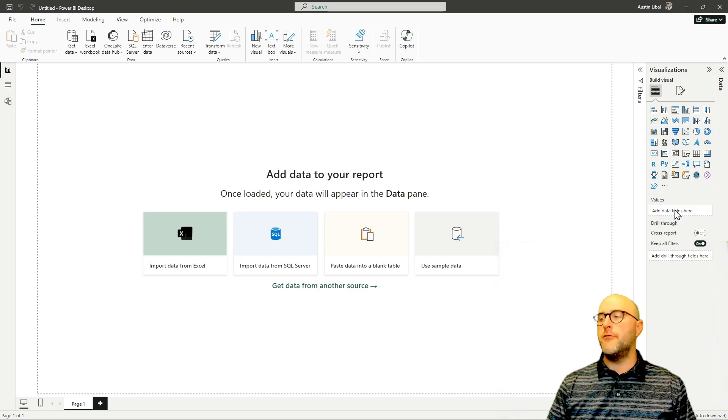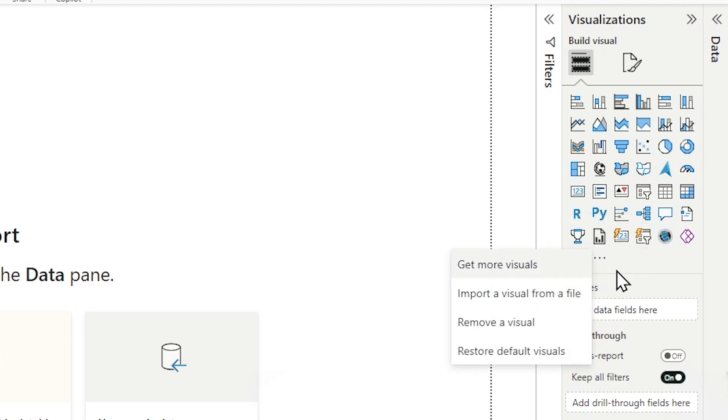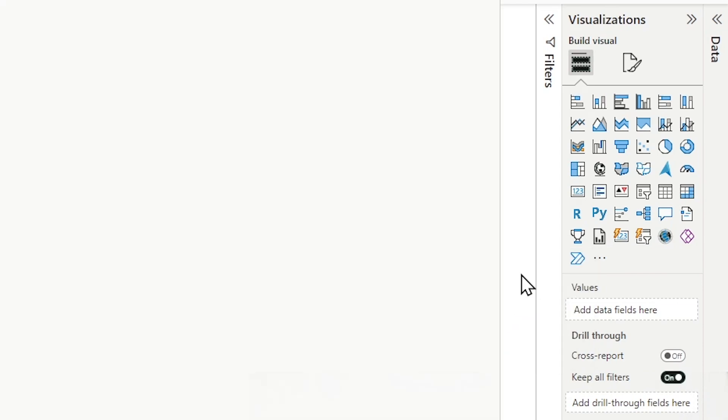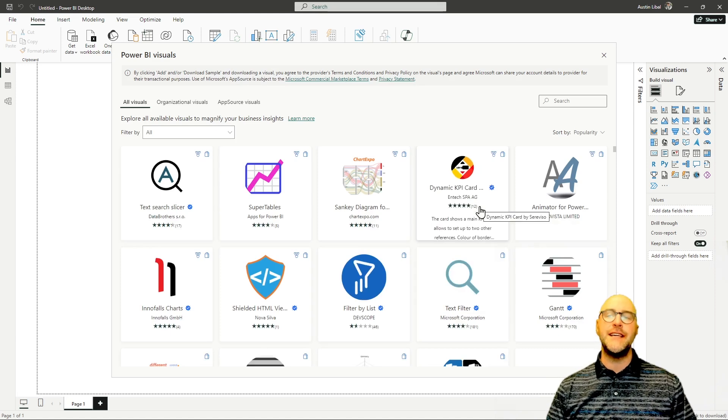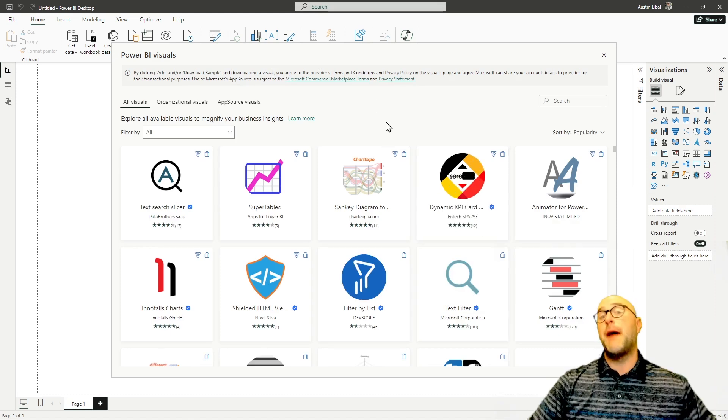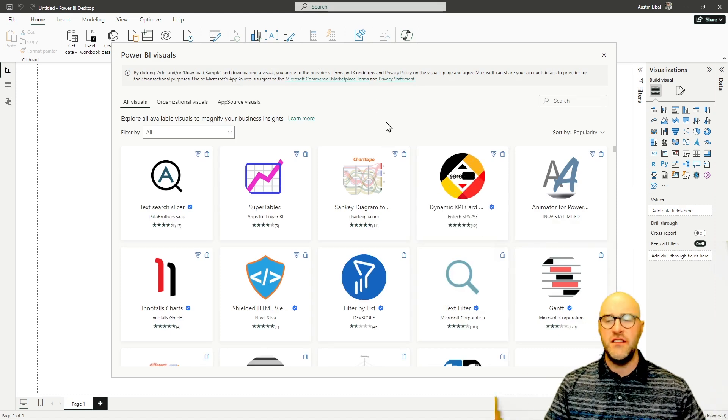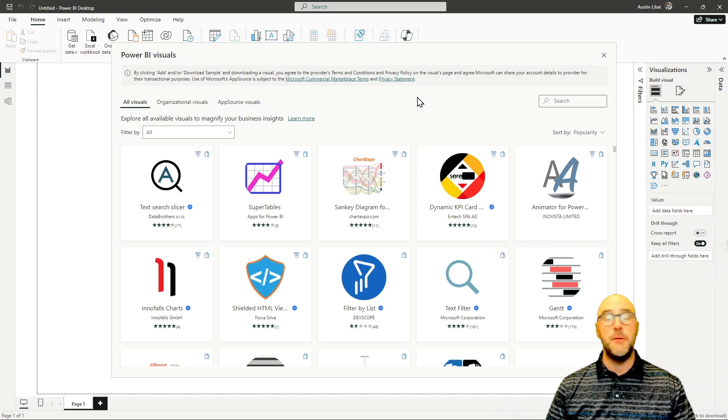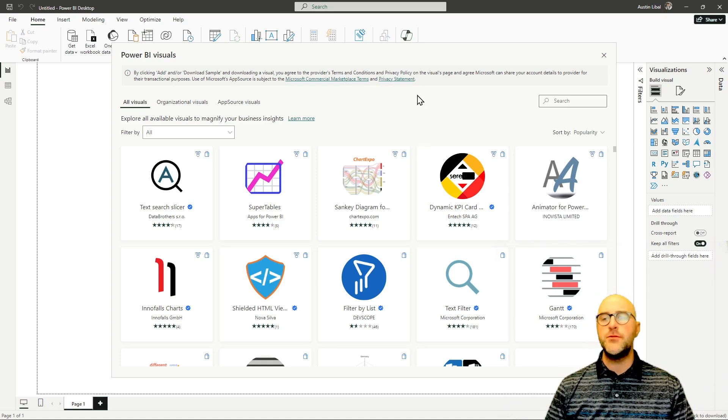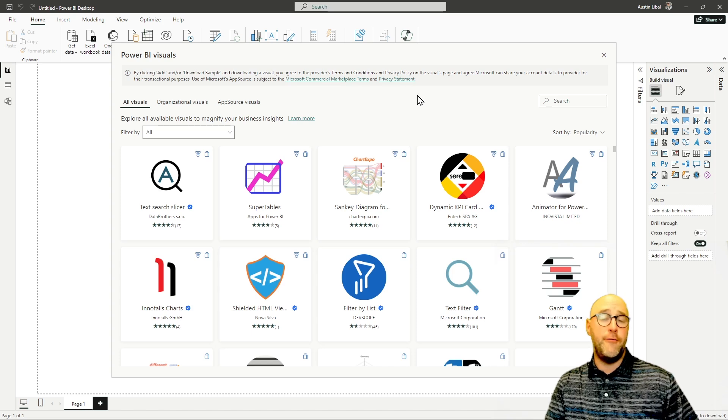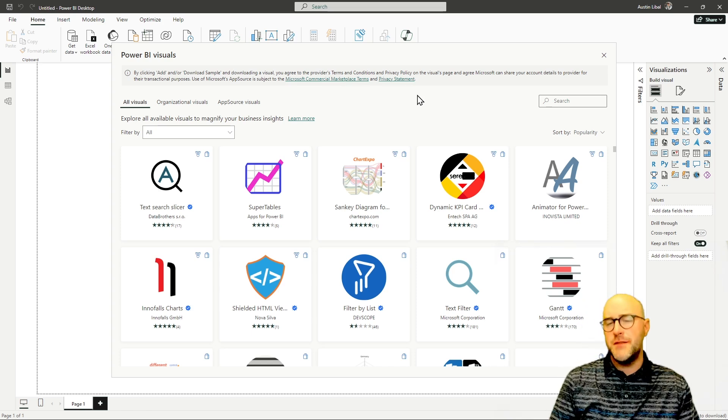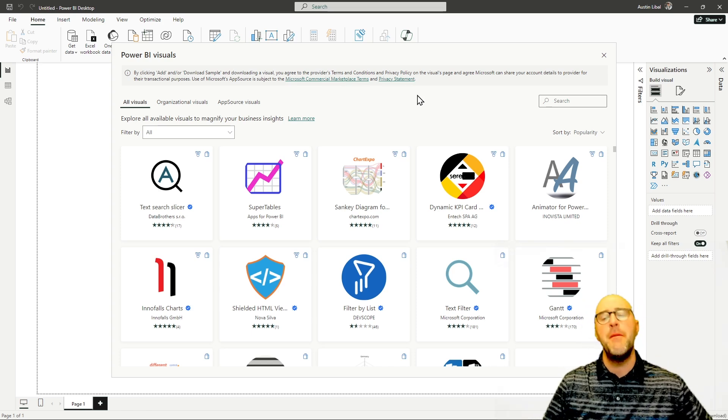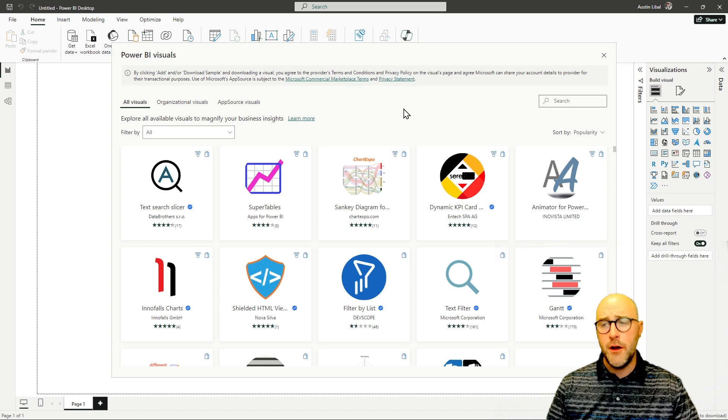Well, if you come over to the ellipses within the visualizations pane, you probably have done this before. If you've worked with Power BI for any amount of time, you have that ability to get more visuals. And what this actually does is it gives you access to AppSource, which is a Microsoft owned kind of a store, if you will, that has a mixture of different paid and free visualizations that a user could download for one individual report or specifically inside of their Power BI desktop every time they turn that on.